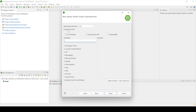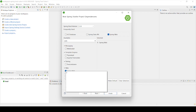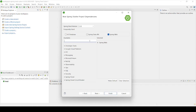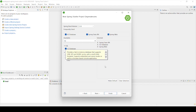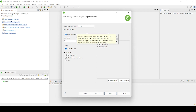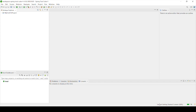Now choose the dependencies for the application. Since we'll be building a web application making REST template calls, include the Spring Web dependency. I'll also select the Spring Data JPA dependency as we'll be interacting with a database. And I'll add the H2 dependency — H2 is an in-memory database which comes by default in Spring Boot. So these three dependencies: Spring Web, Spring Data JPA, and H2 Database. Click Finish and the project will start being created.